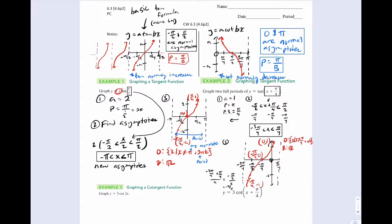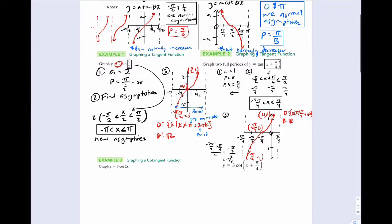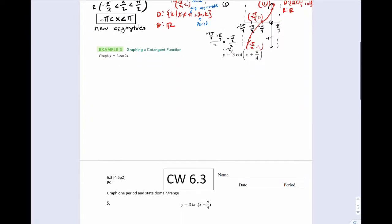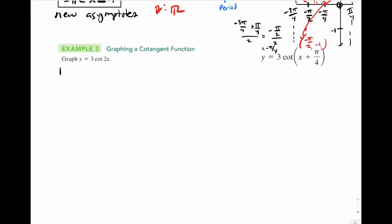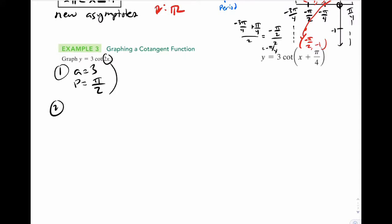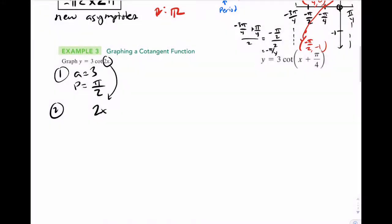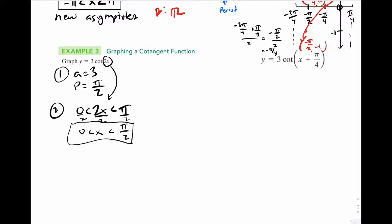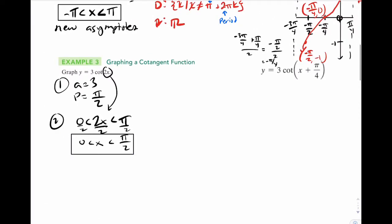The cotan example is actually a lot faster. Step 1: a value is 3, period is pi over b which is pi over 2. Step 2, find your asymptotes. Grab the 2x term. Instead of putting it between negative pi over 2 and pi over 2, you put it between 0 and pi, because those are the regular asymptotes for cotan. Solve for x — you get x is between 0 and pi over 2.